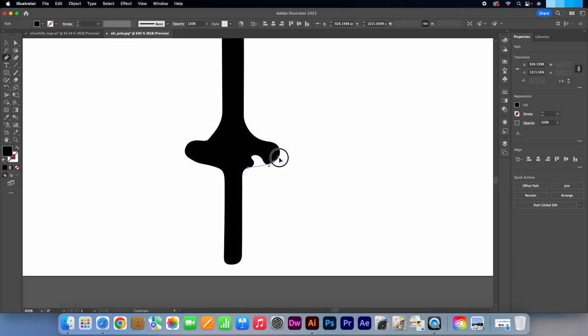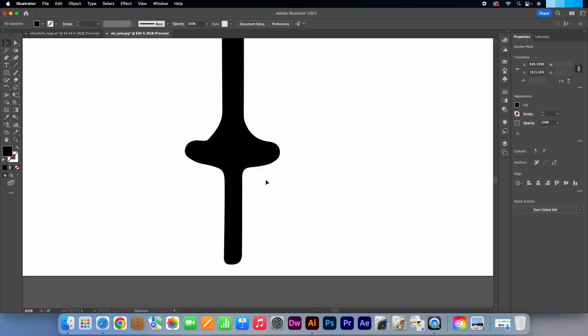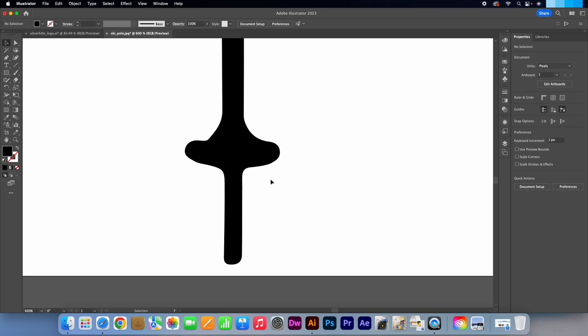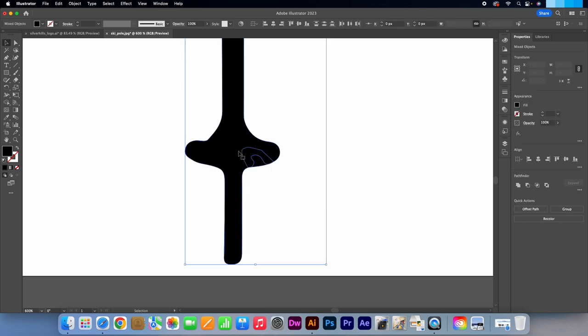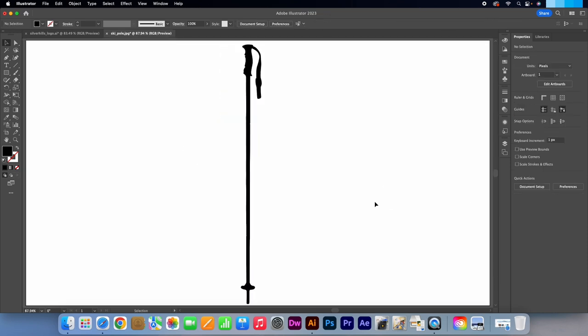When you make the second anchor point, simply hold and pull to make the curve. Then connect the rest of the shape. Press V for the selection tool. Drag over the Ski Poles so that both shapes are selected. Go to the pathfinder in the properties panel and click on Unite. Press Control or Command 0 to zoom back out.